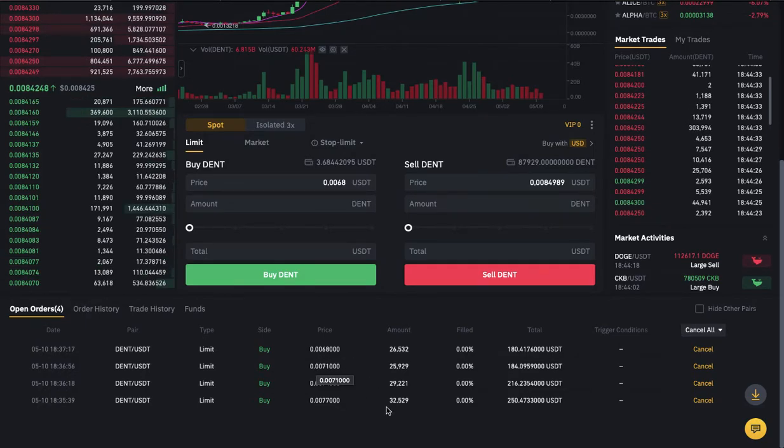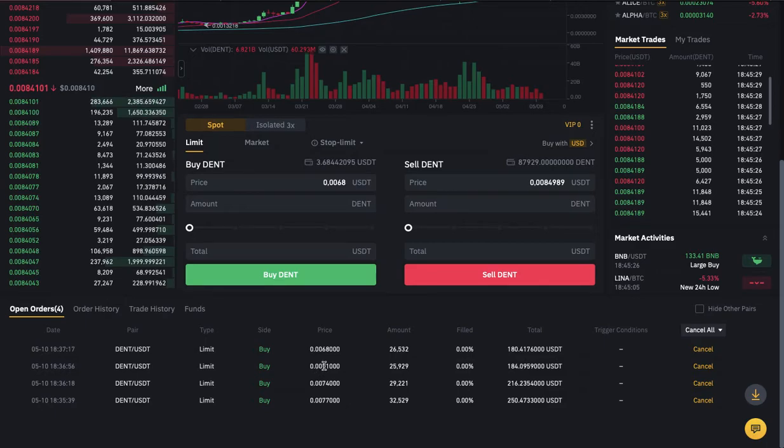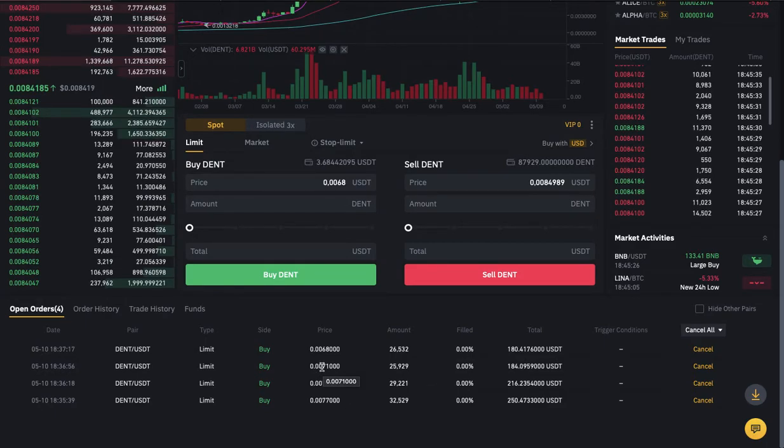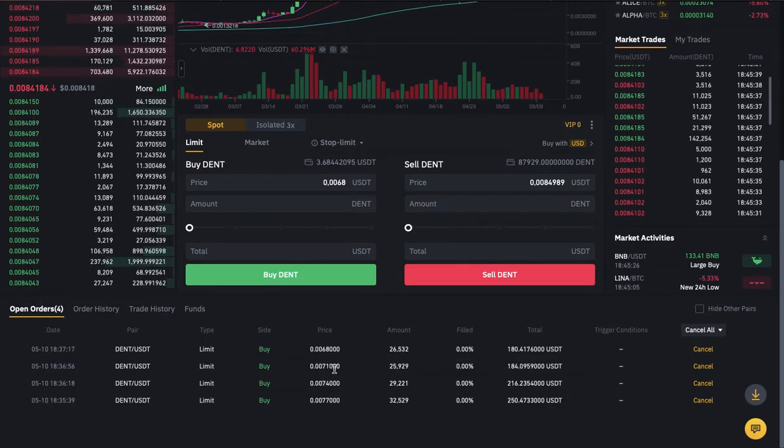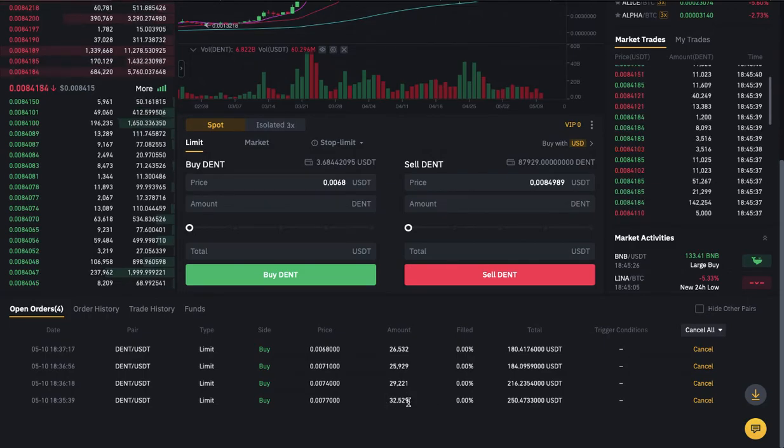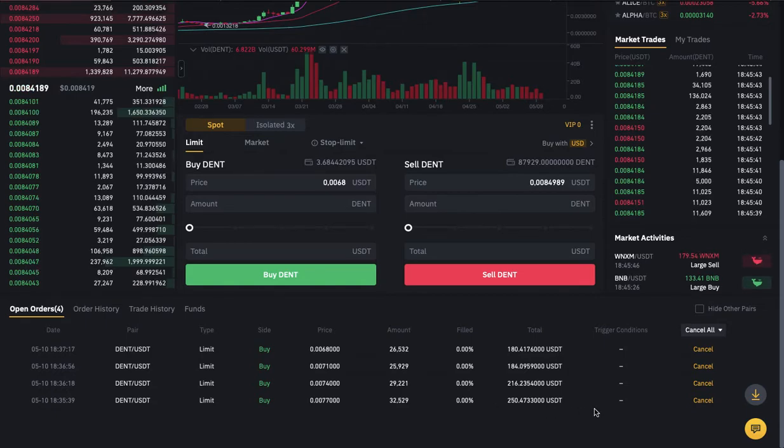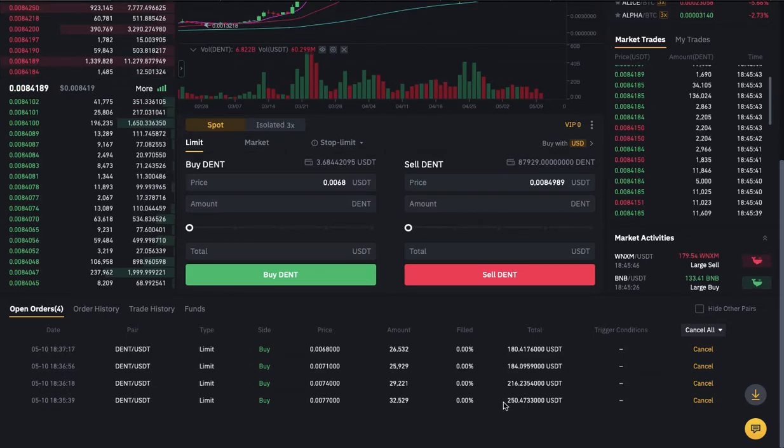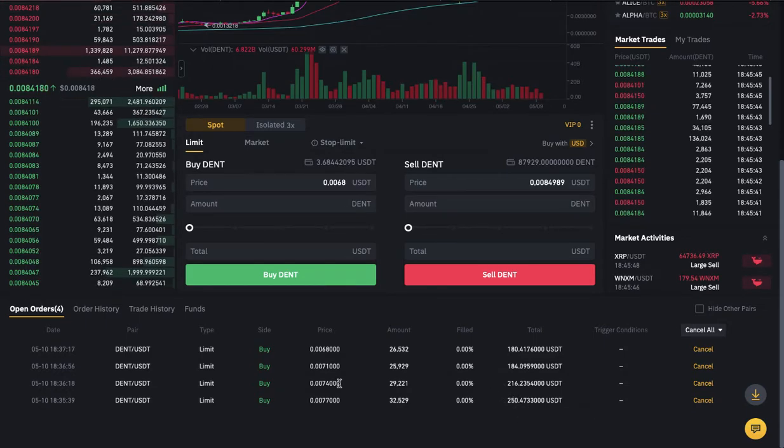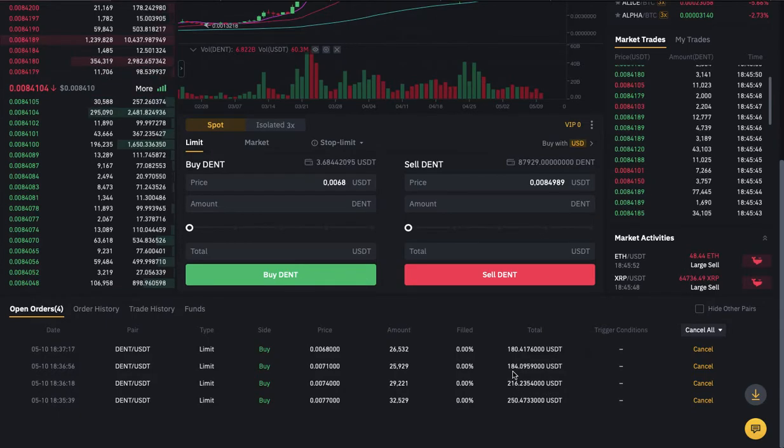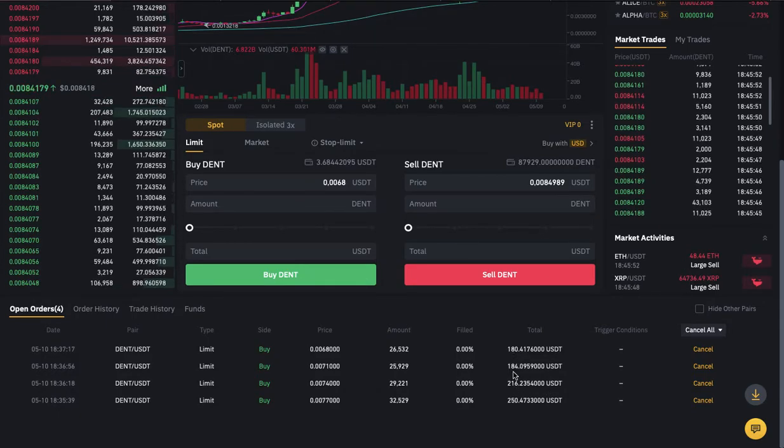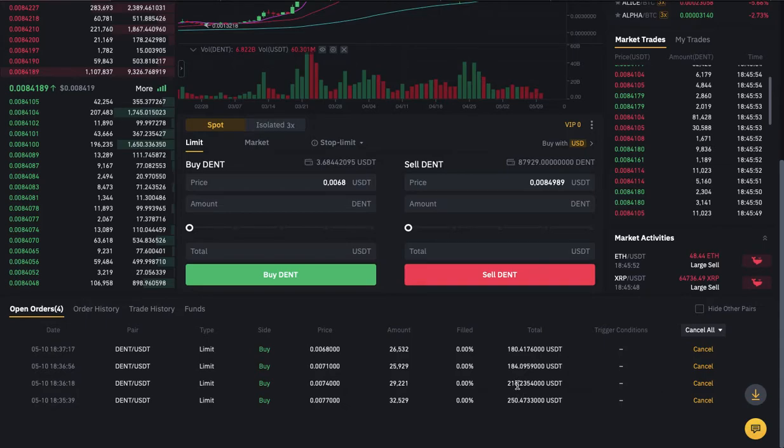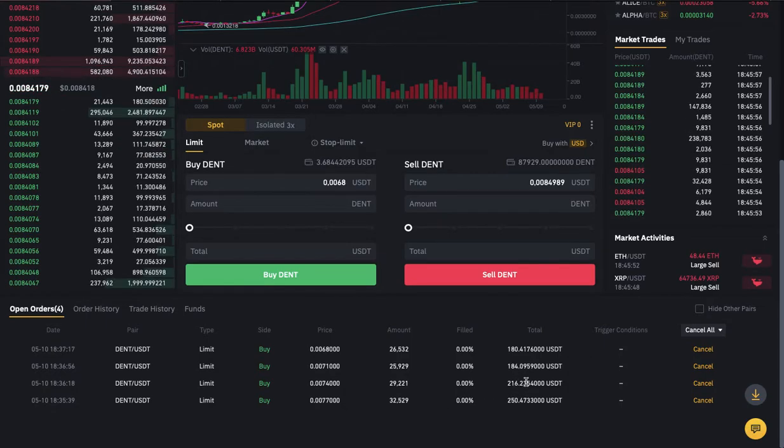I placed my orders like this, so fingers crossed maybe it drops to one of these prices so I can buy and sell automatically. As you can see right here, when it gets to this point it's going to buy for $250. The same on this section: $216, $184, and $180. For me it works better instead of spending everything I have all at once on just one order.